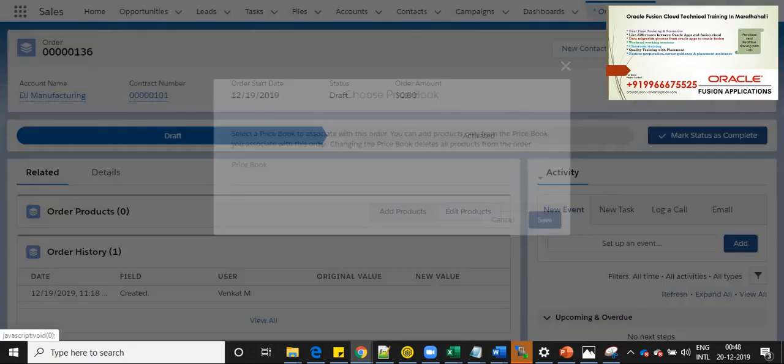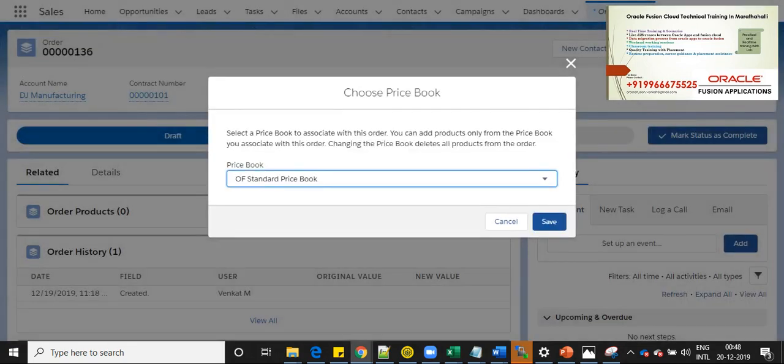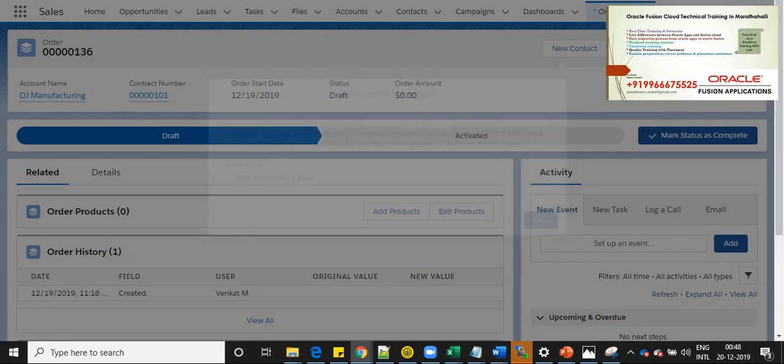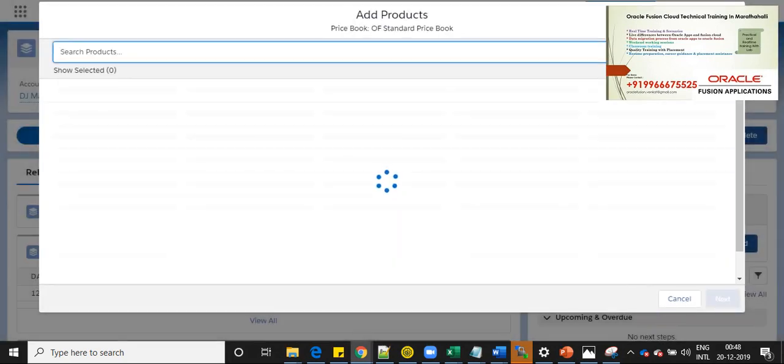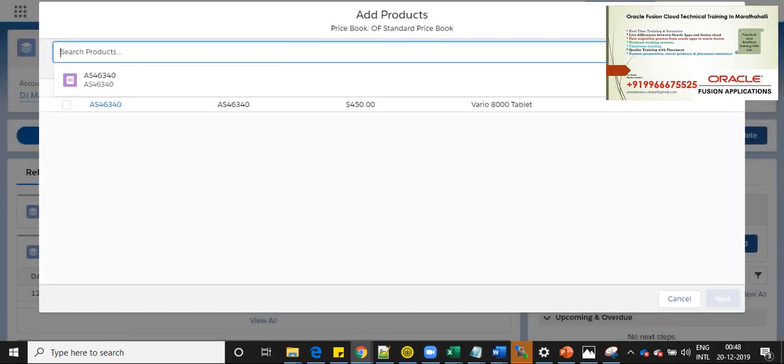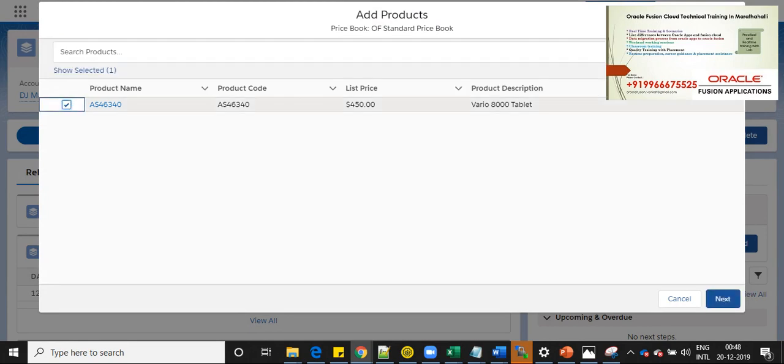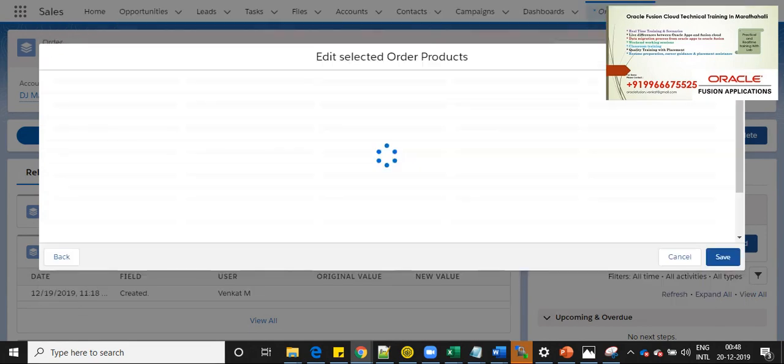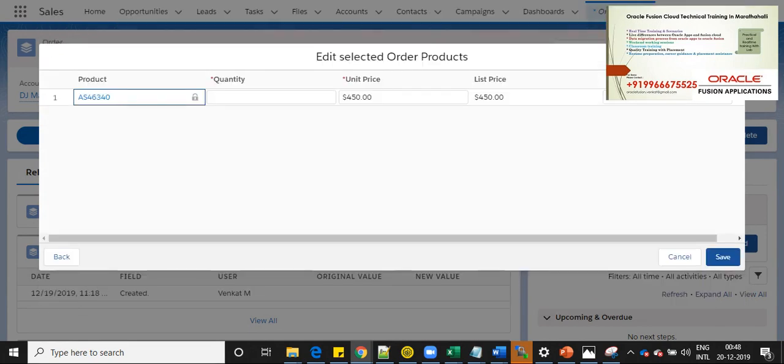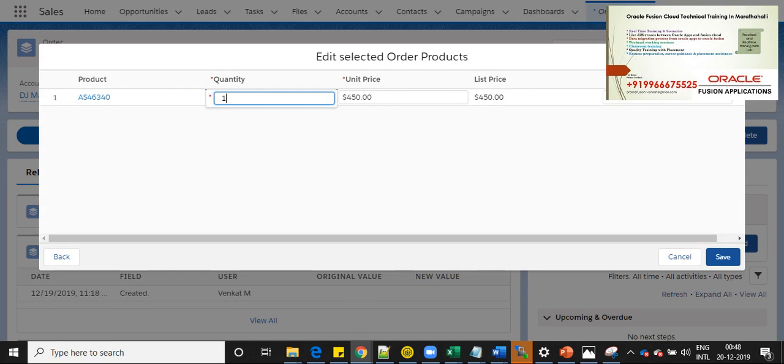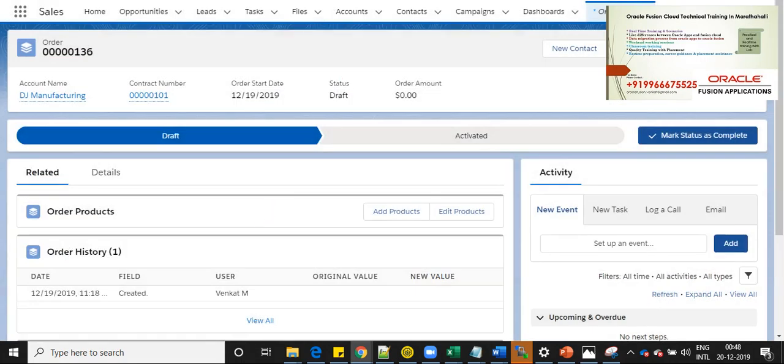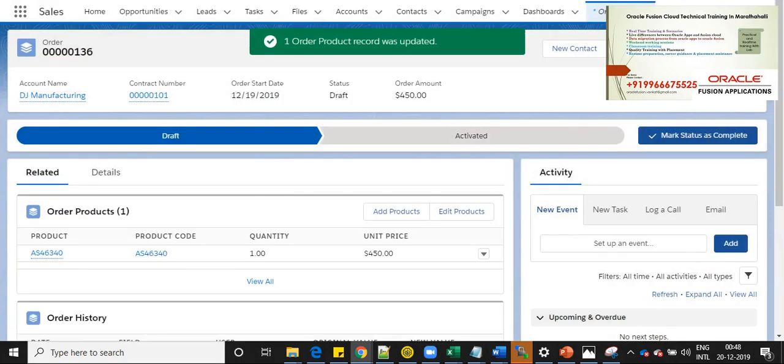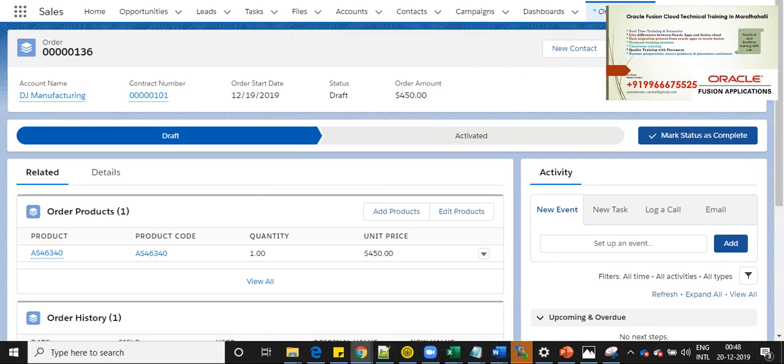Now order 0000 and 0136 has been created in Salesforce. We will add some product to this order. Product number is AS46340 and quantity is one. Yeah, so I have created an order and I have added a product.